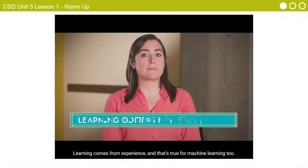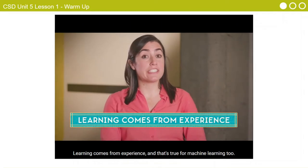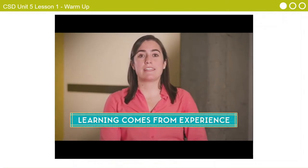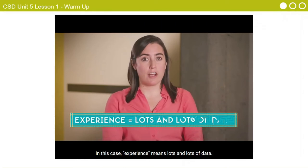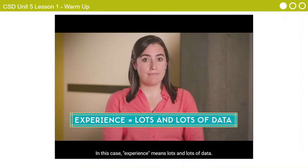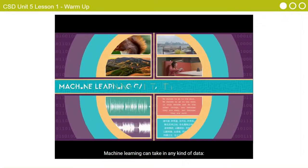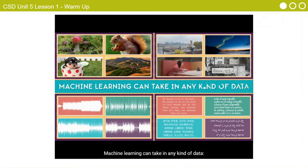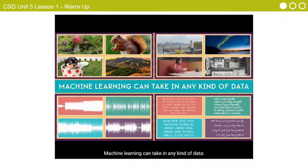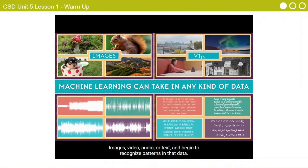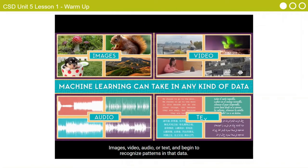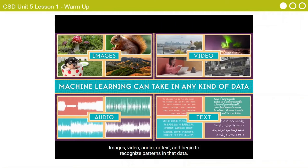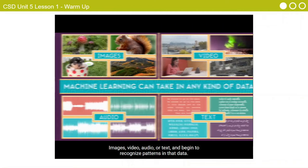Learning comes from experience, and that's true for machine learning too. In this case, experience means lots and lots of data. Machine learning can take in any kind of data — images, video, audio, or text — and begin to recognize patterns in that data.